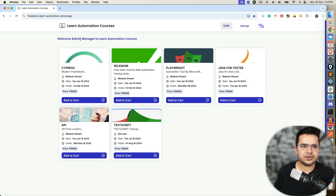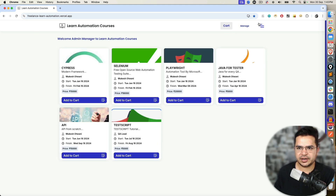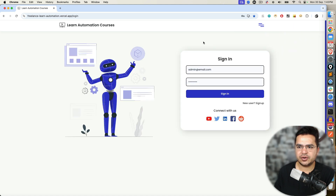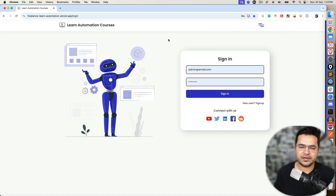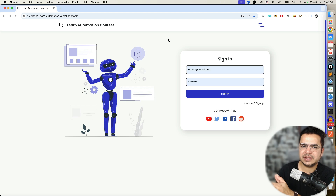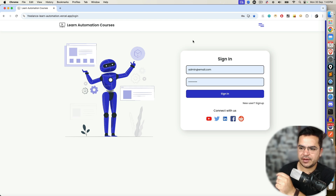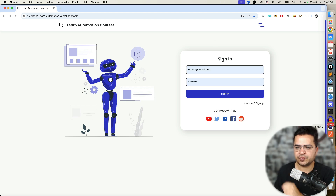I need to capture this welcome message, or maybe I need to capture the text. Or maybe if I do sign out again, I have to verify certain text. So how to capture this text? How to verify? Let's see one by one in this video.